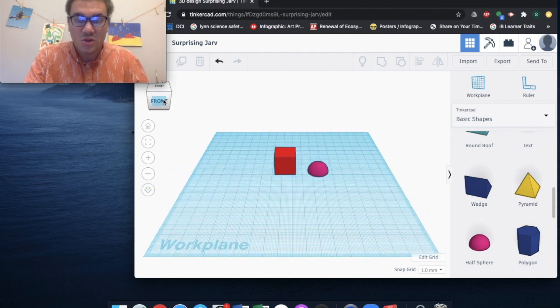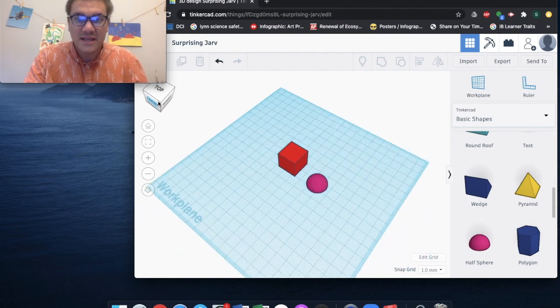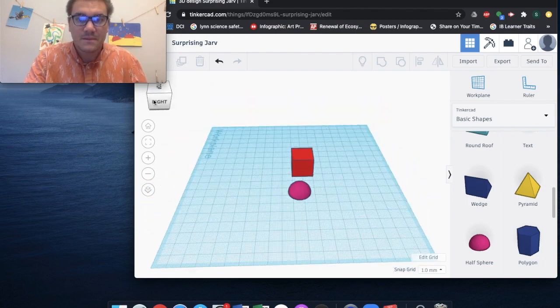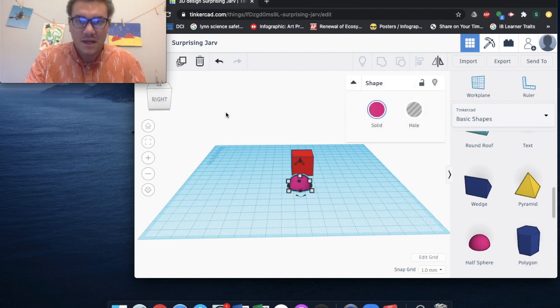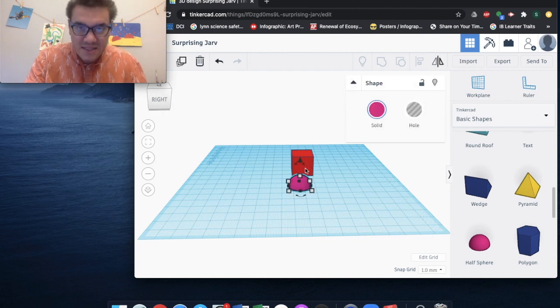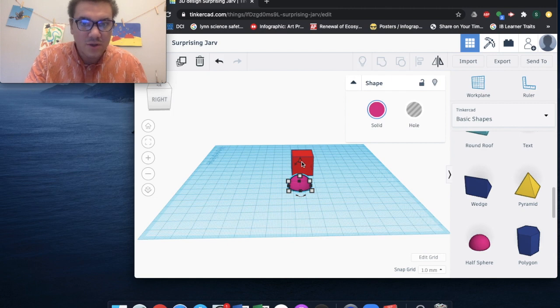All right, so we're going to select my half sphere. And as I click on it, you're going to see this black triangle on top.